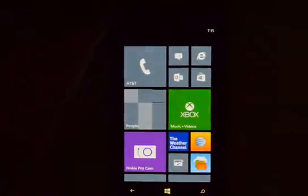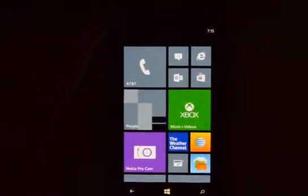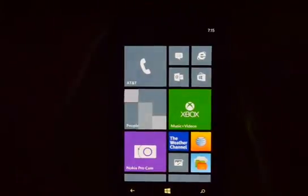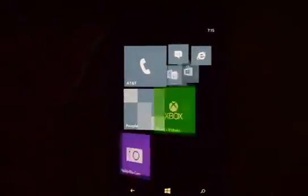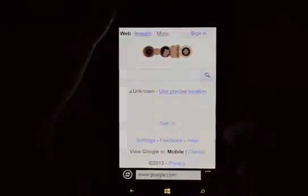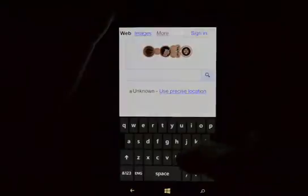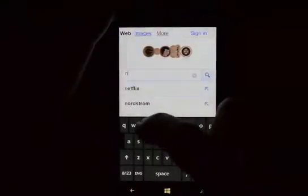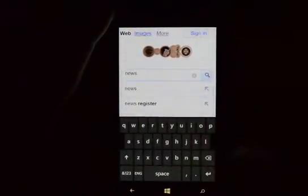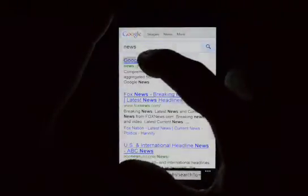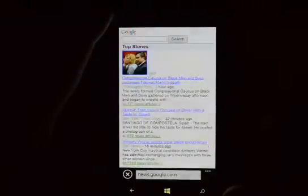We're on the Nokia Lumia 1020 and I'm going to show you Internet Explorer. Let's go ahead and click on the big E, and from here we'll just click on the search bar, type in 'news', see what kind of news sites we get, and click on Google News.